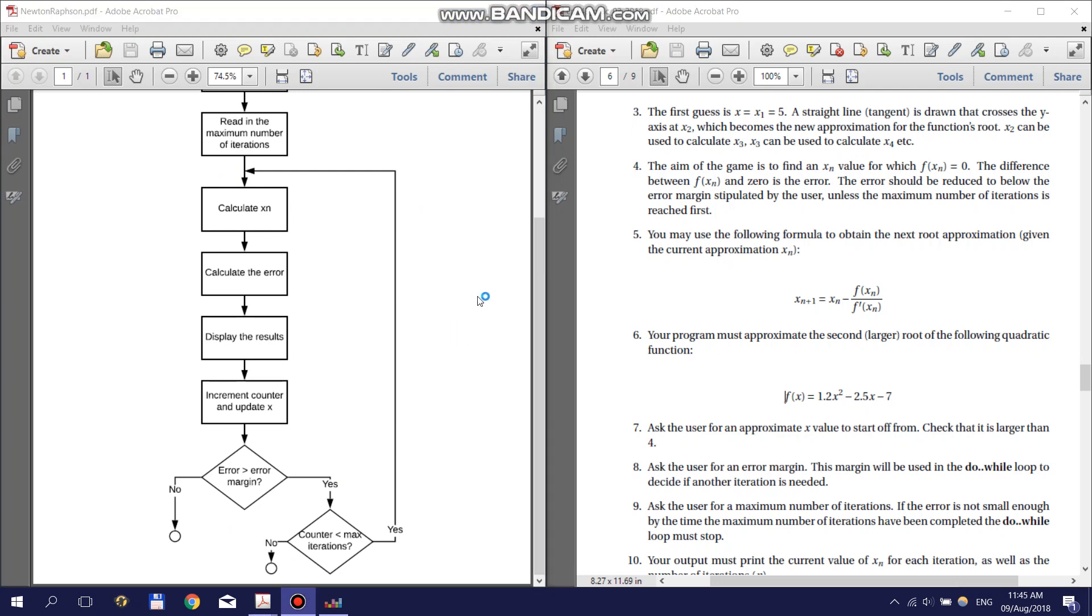Once you have your flowchart done you can start coding. Remember to include the standard comment block at the top of your code and make sure your code is indented correctly.